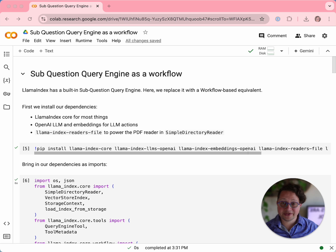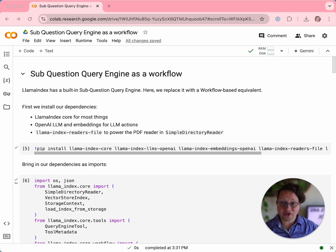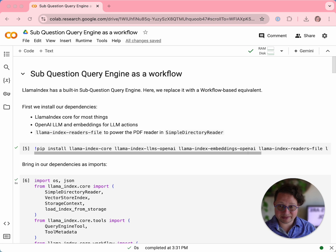Hi everybody. I'm Laurie Voss, VP of Developer Relations at LlamaIndex. Welcome to our YouTube channel. Today I'm going to be talking about the sub-question query engine and how it can be rebuilt in workflows. Workflows are our new abstraction for constructing complex agentic workflows, and one of the cool things is that a lot of the built-ins in LlamaIndex can be re-implemented as these flexible, extensible versions of themselves. Today we're going to be walking through a notebook in which I've re-implemented our built-in sub-question query engine.